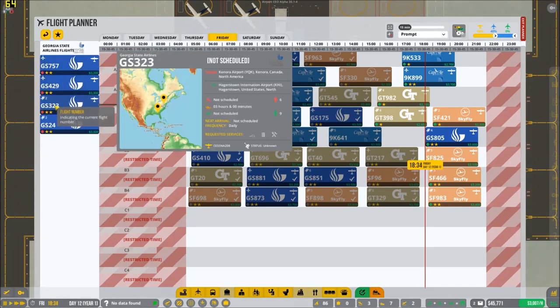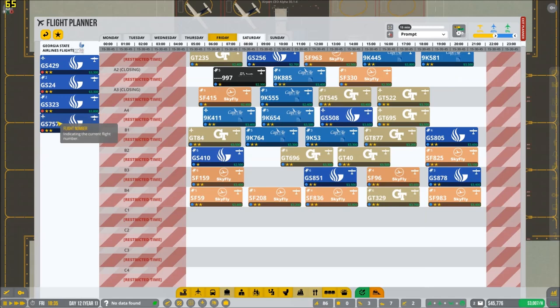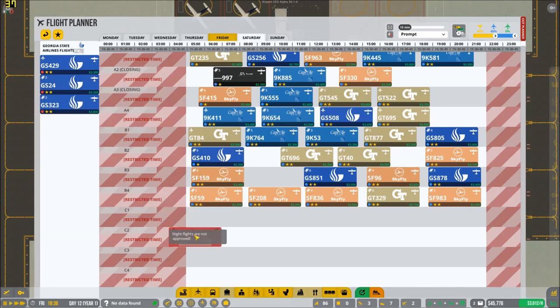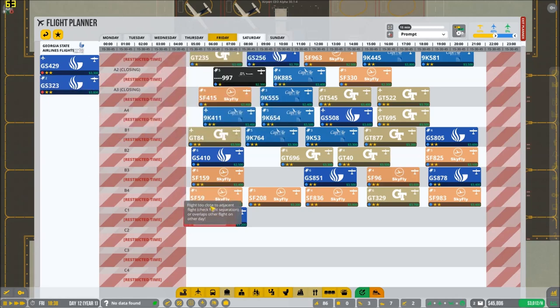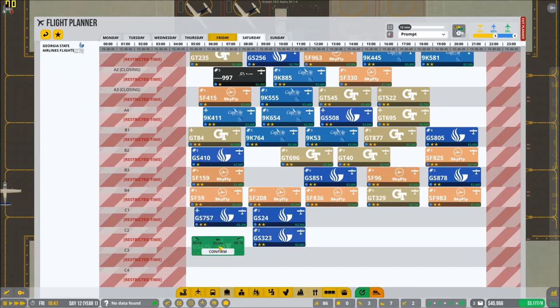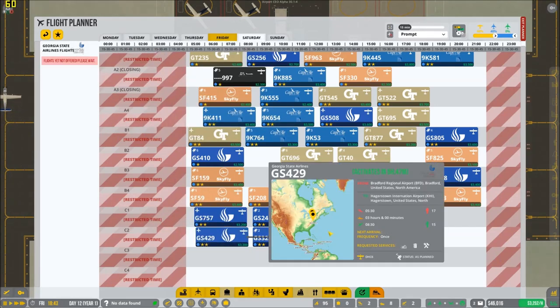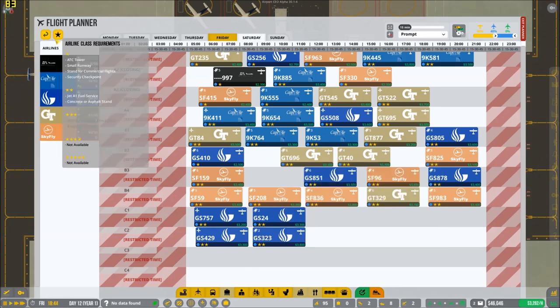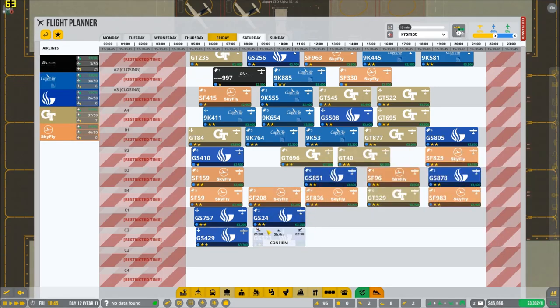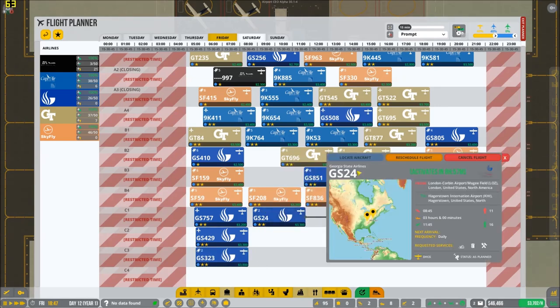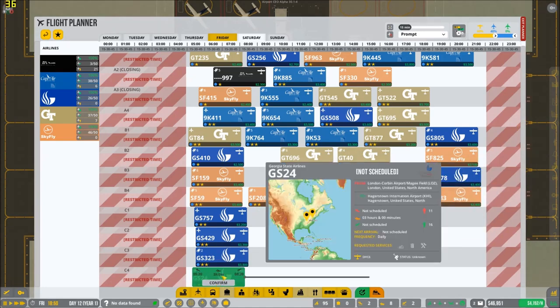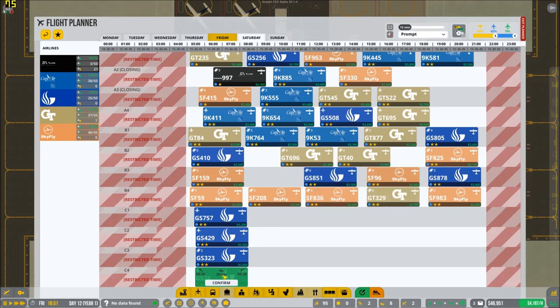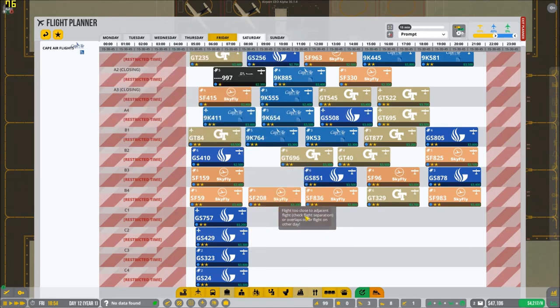Okay. So, now we have Charlie, which is not opened up yet to commercial flights. Let's get that rolling. There we go. Look, we're doing pretty good for ourselves here. So, we'll have them come in tomorrow. We'll start off with Georgia State. Georgia State Airlines is going to start us off tomorrow.